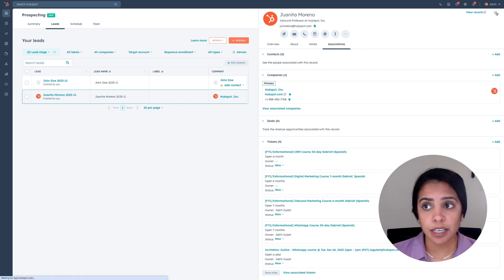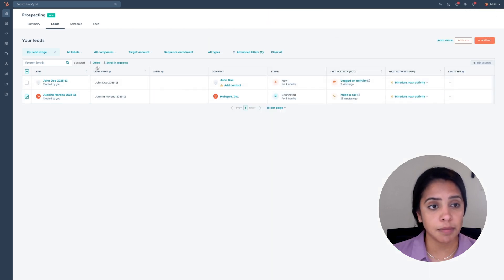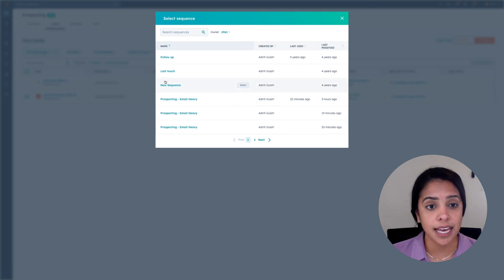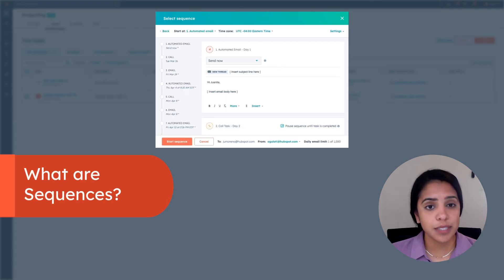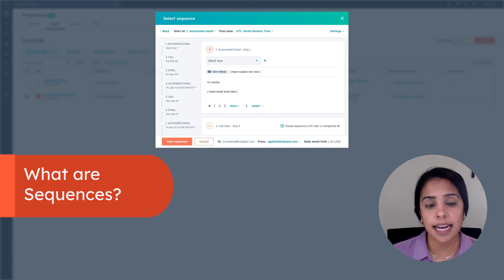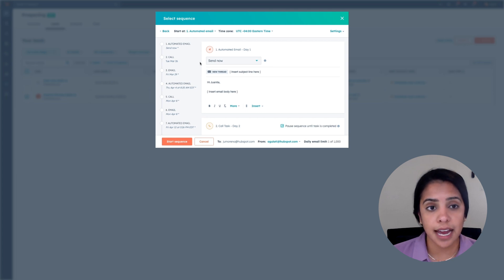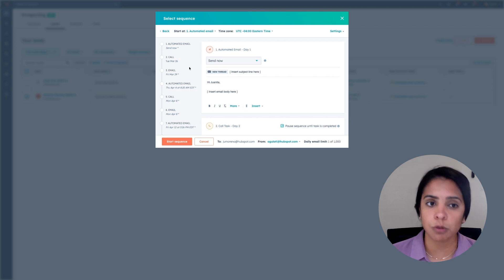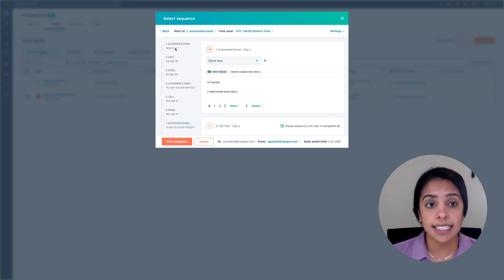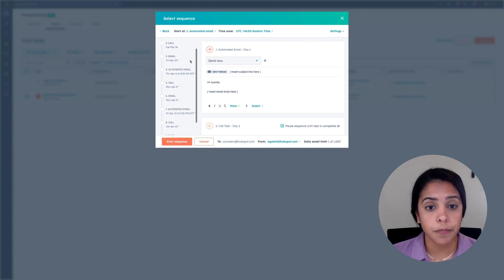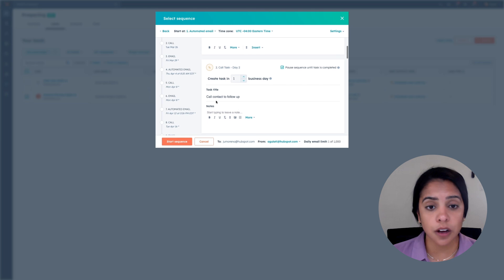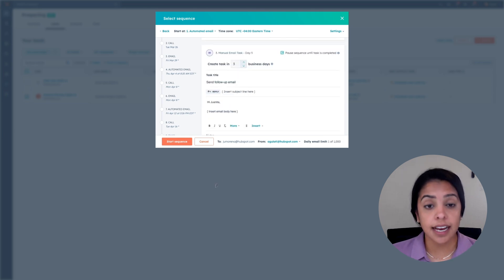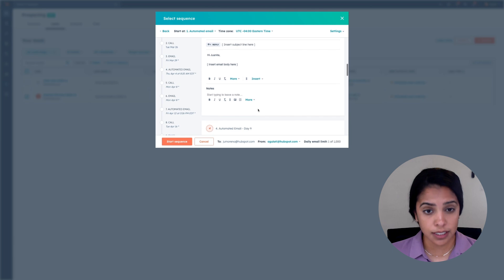Let's say that Juanita is actually someone who I really think I need to reach out to. I think she has potential into turning into a customer for us. What I'm going to do is enroll her in a sequence. If I checkmark her name and click enroll in sequence, I can choose a set of emails to send her. A sequence is a way to automate your sales outreach—it's a set of targeted and timed emails that help you nurture your leads.